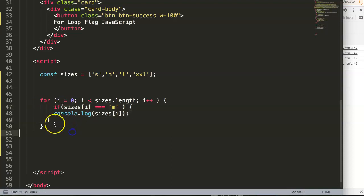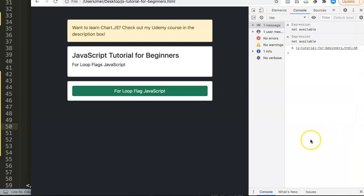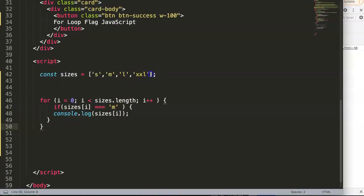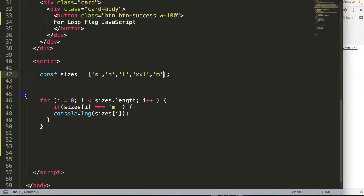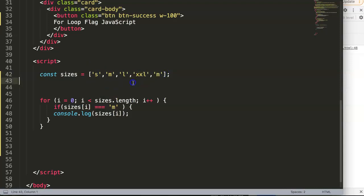If we save and refresh, you can see it loops through the console correctly. However, if we add another 'medium' at the end and save, you can see it now shows two values. The reason is it finds the first one but keeps on going. Imagine this is a stack of t-shirts — once you find your size, you wouldn't search for another one of the same.